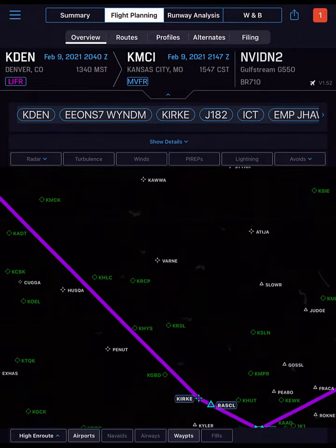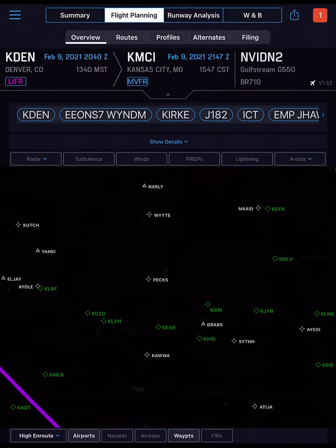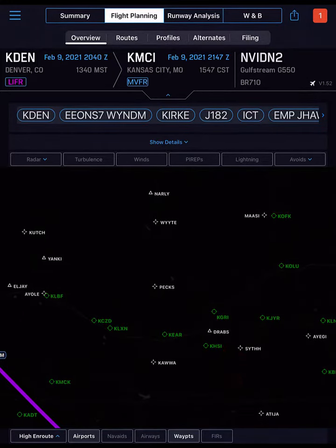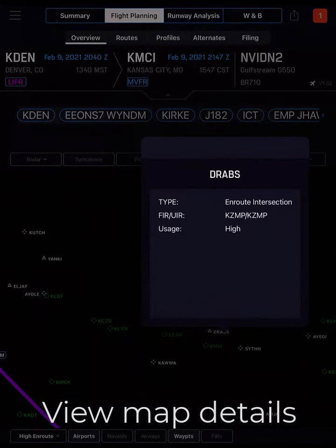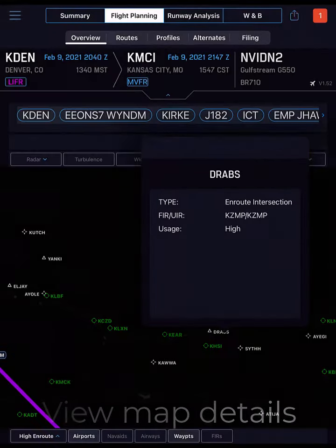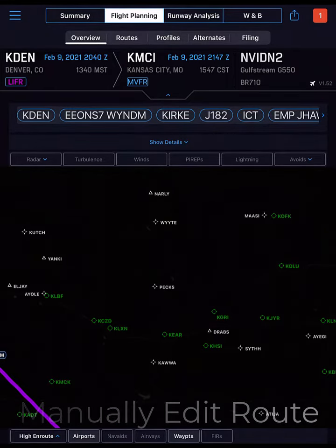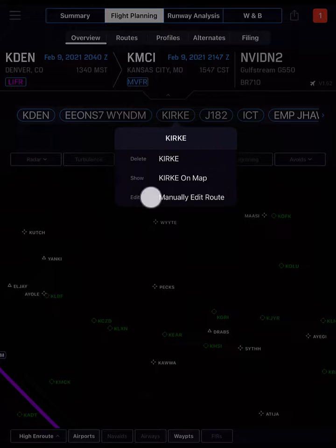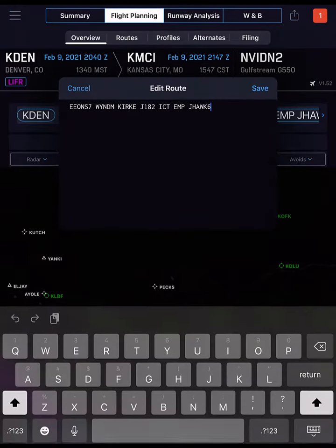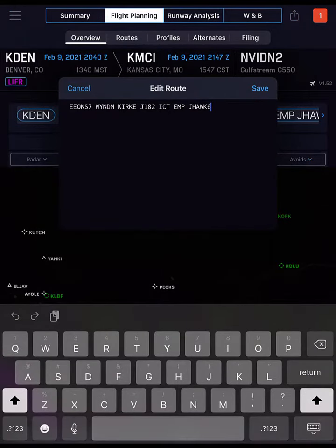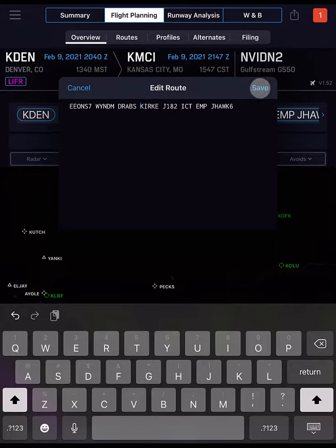Use two fingers to zoom in tighter to see the waypoints. Tap DRABS for more details, then tap Elsewhere to close the pop-up. To add DRABS to our route, just like with the VOR, tap any route bubble, then select Manually Edit Route. Type DRABS and tap Save.